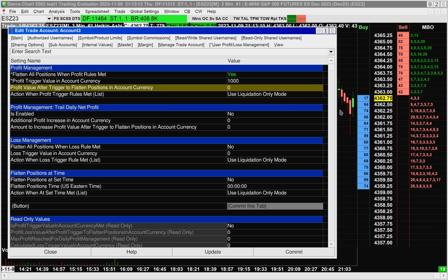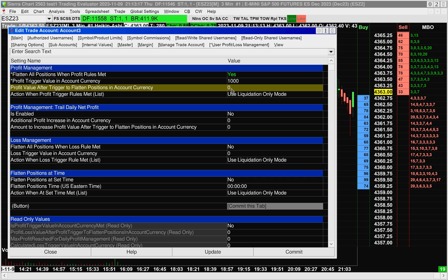And what the next setting is, is it allows you to set an amount lower than your Profit Trigger Value, and it's setting what I would call a floor. So you would set this to a lower number. Let's say you set it to 800.